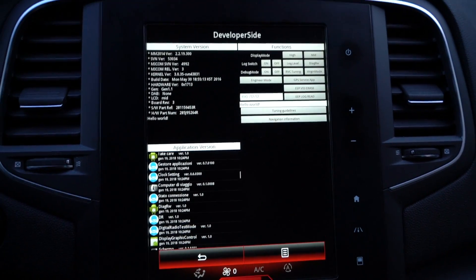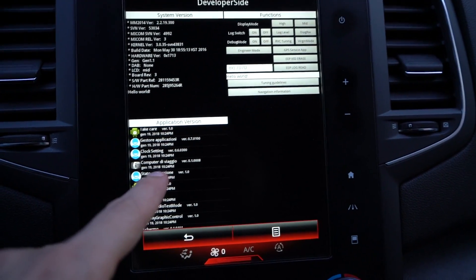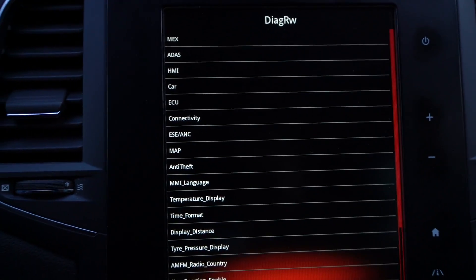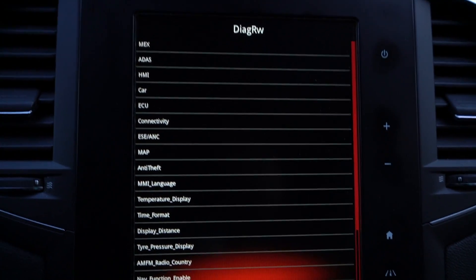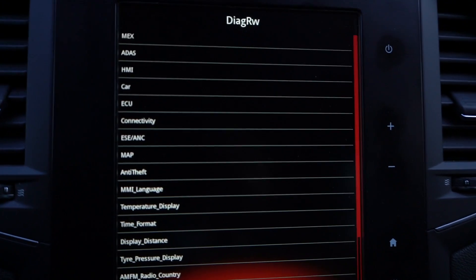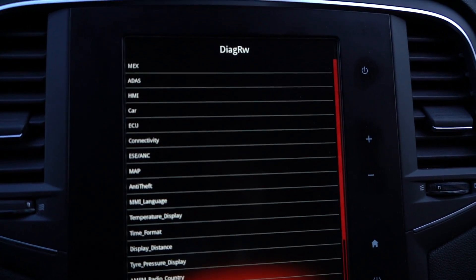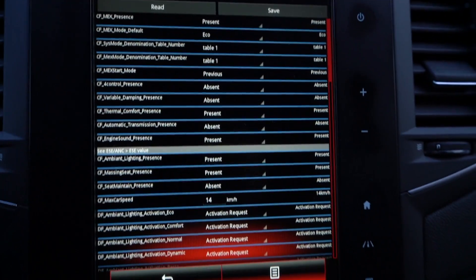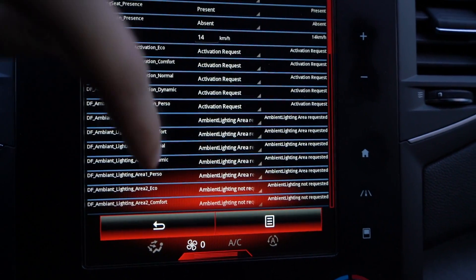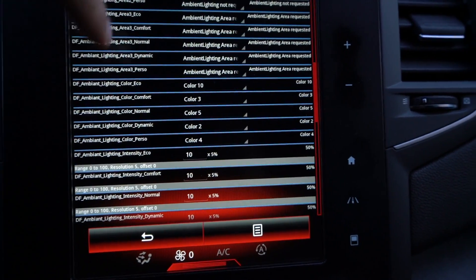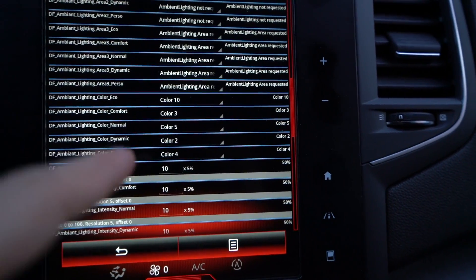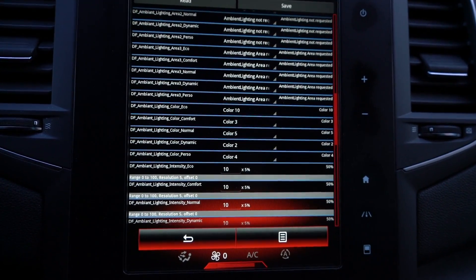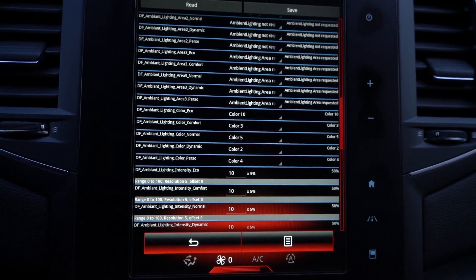Now the best one — DiagRW — which is the most interesting because it has a lot of parameters to read and to change. It's like a DDT for all interface but without the OBD2 port. In the MultiSense section there are a lot of parameters like ambient lighting, massage seating, heating, and similar things. You can change the parameters — just press Save after — but please pay attention because the modifications are permanent.